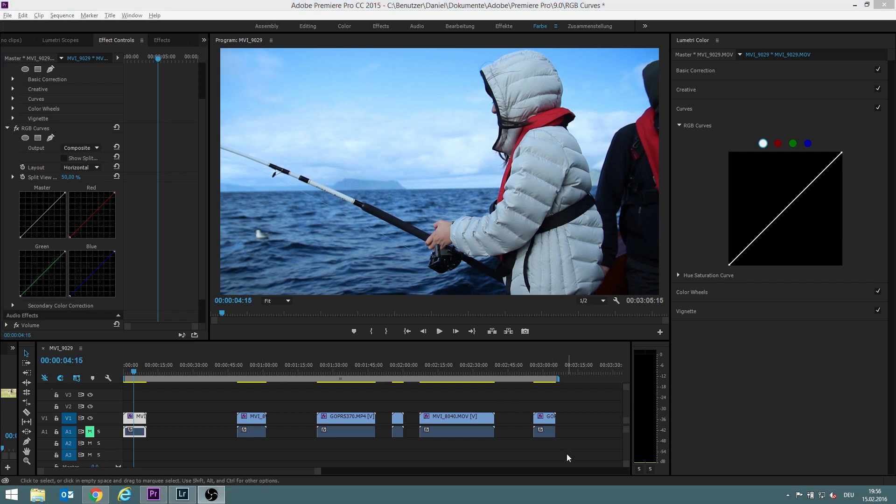Some different video clips I made how to work with the RGB curves. First of all, how do you read them?